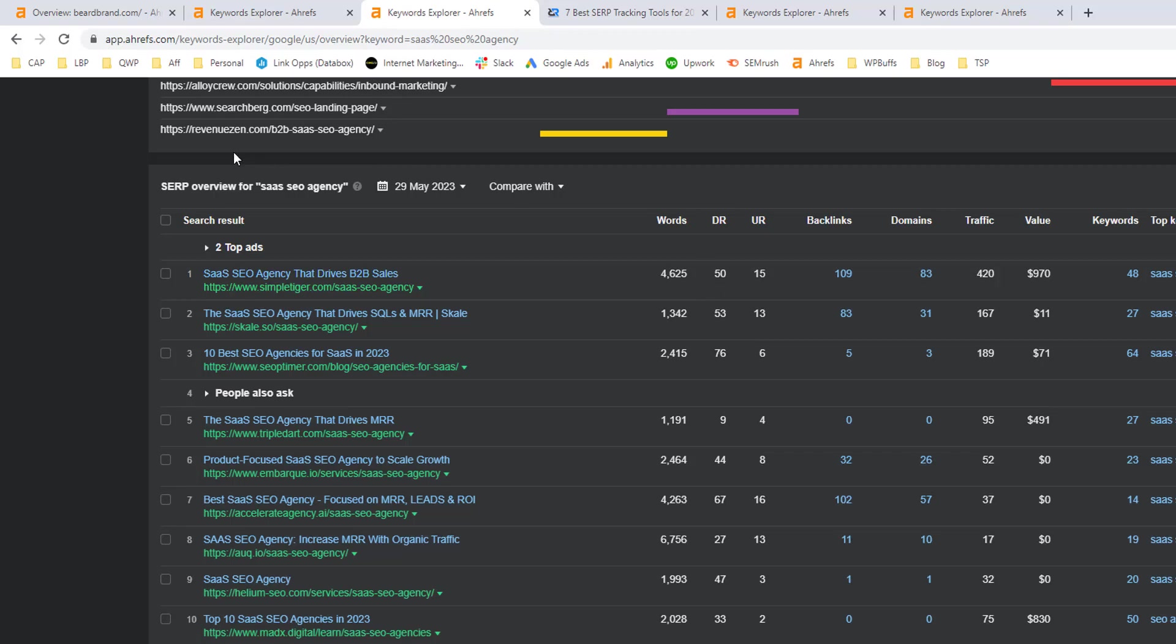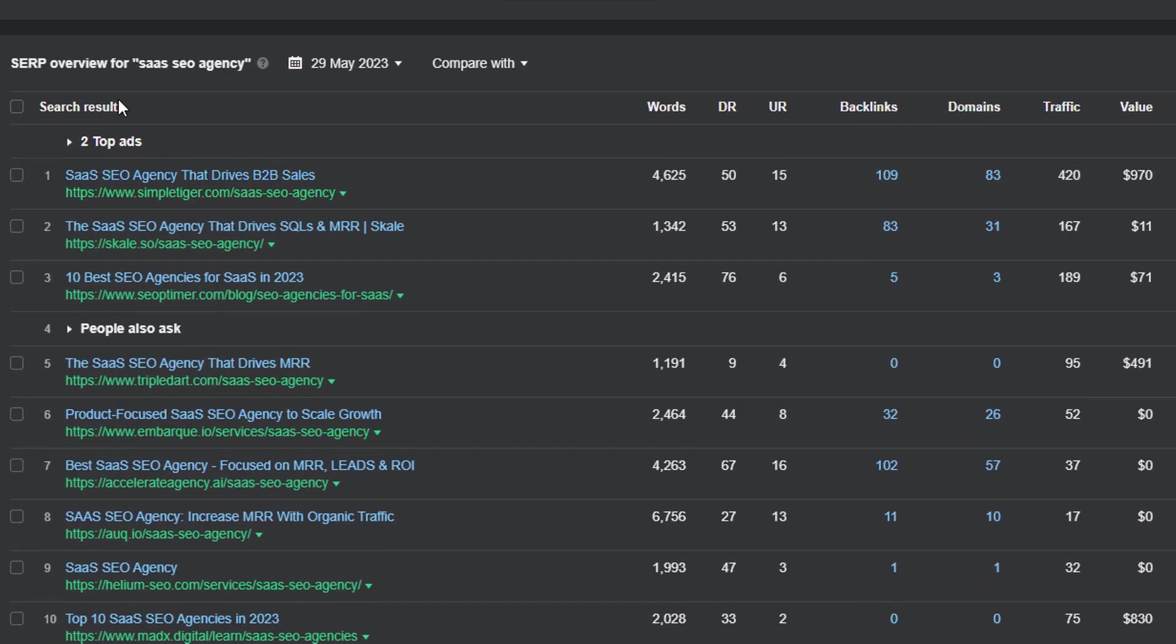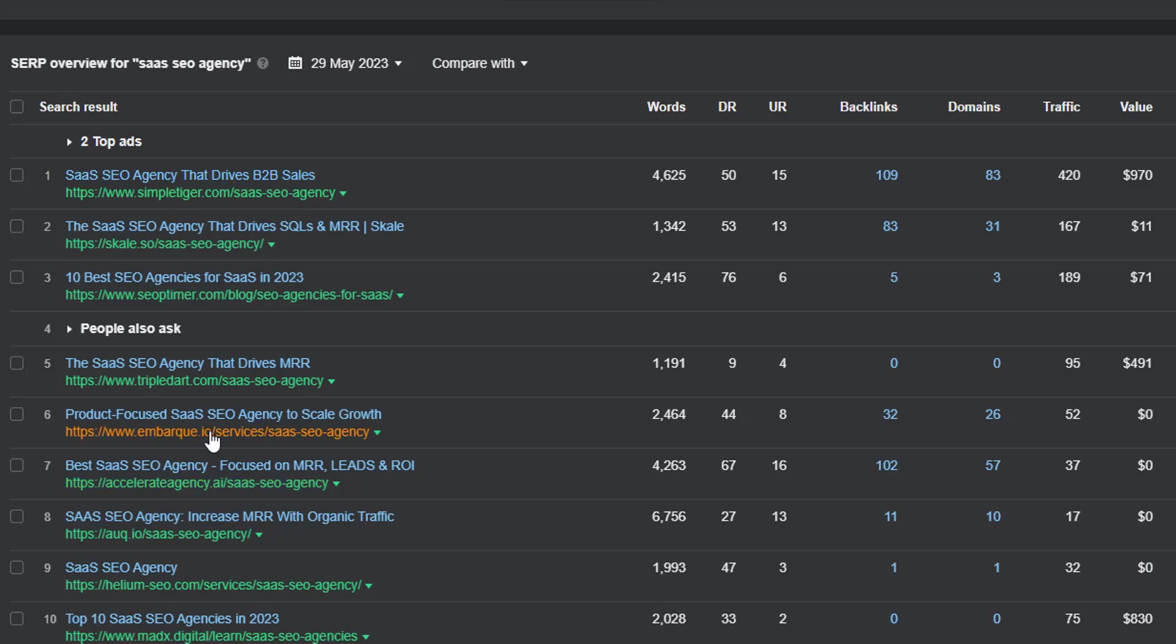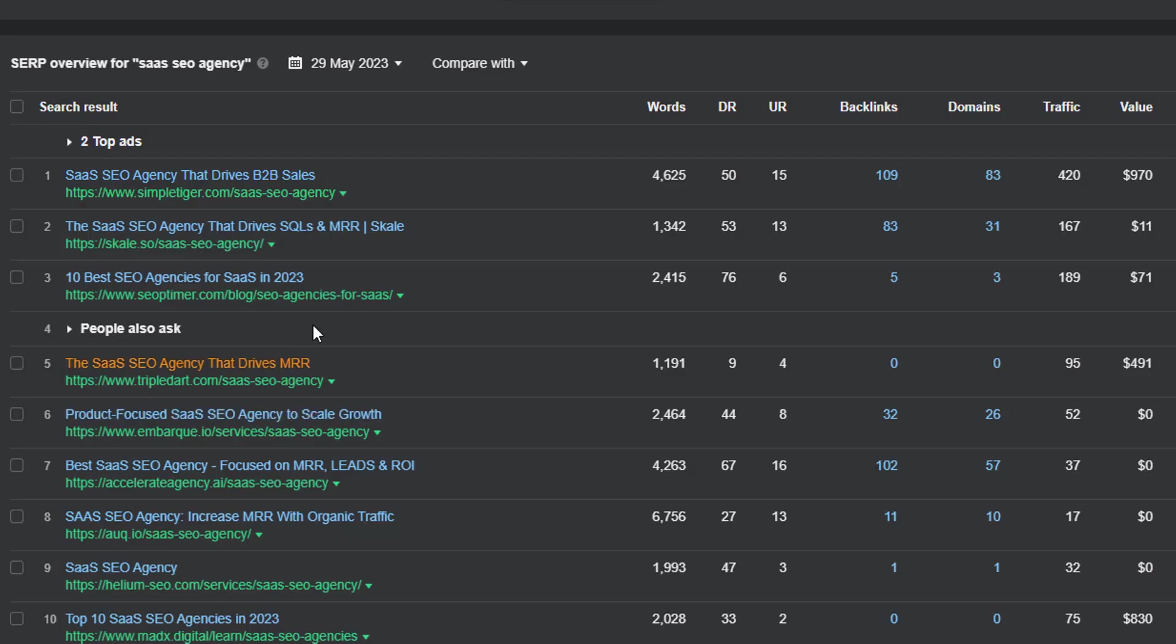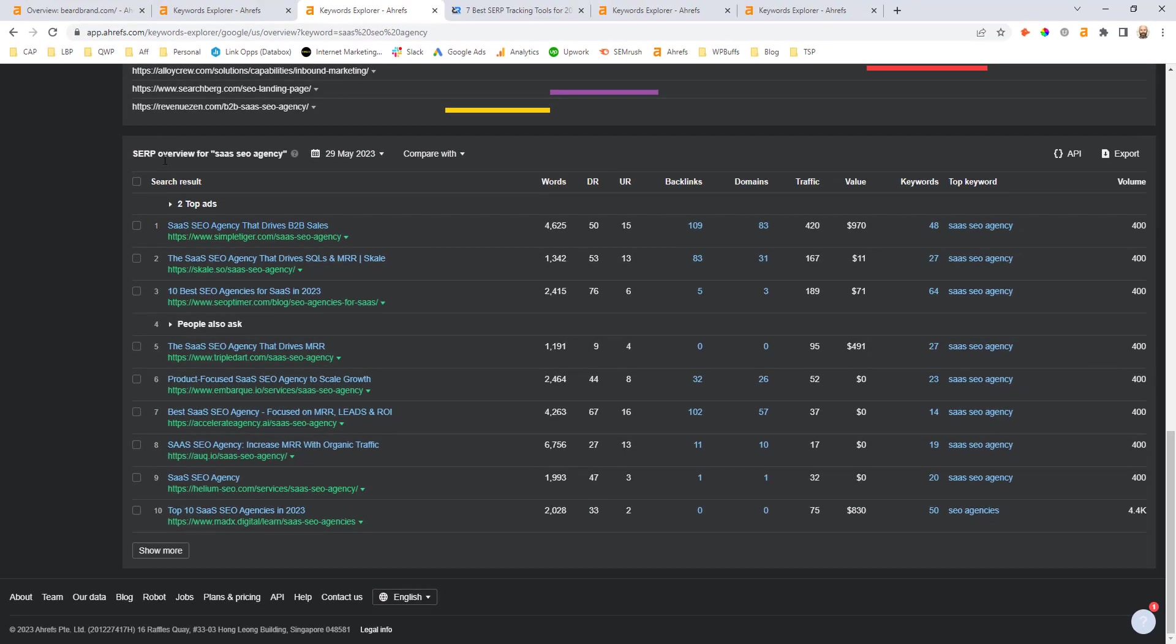Next, I can see for the content type and format that will be needed, it's primarily service pages that are ranking here. There are a couple of listicles, but for all of the different agencies that we'll be competing with, they're predominantly service-based pages. So that's a content type that we would have the best chance of ranking with as well.